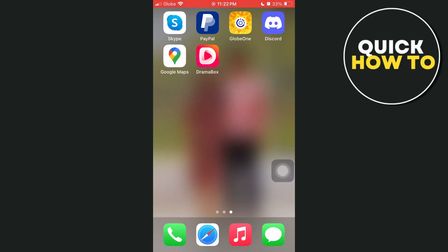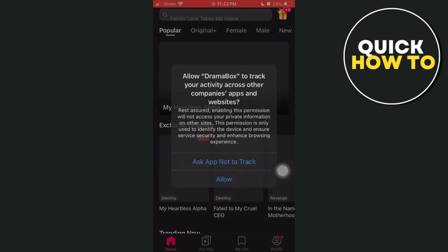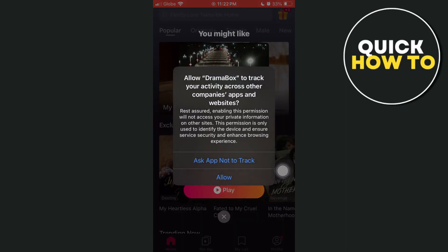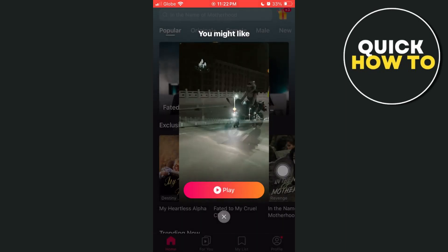Hey everyone, welcome back to another quick how-to. In this video, we're going to show you how you can change app language and subtitle in the Dremobax app.